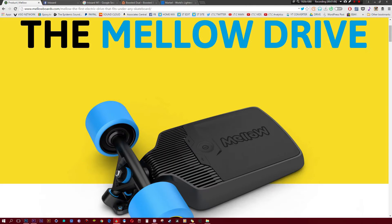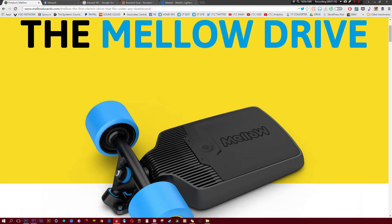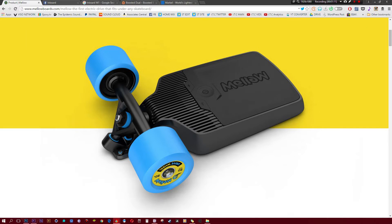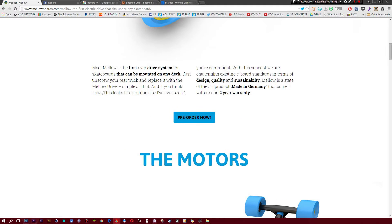So number 2 on our list is actually a really creative idea. This is known as the Mellow Drive, and basically, you can attach this to any longboard of your choice, and of course, all of a sudden, any longboard turns into a boosted board. Awesome, right? Or it turns into an electric skateboard, depending on what you guys like to call it.